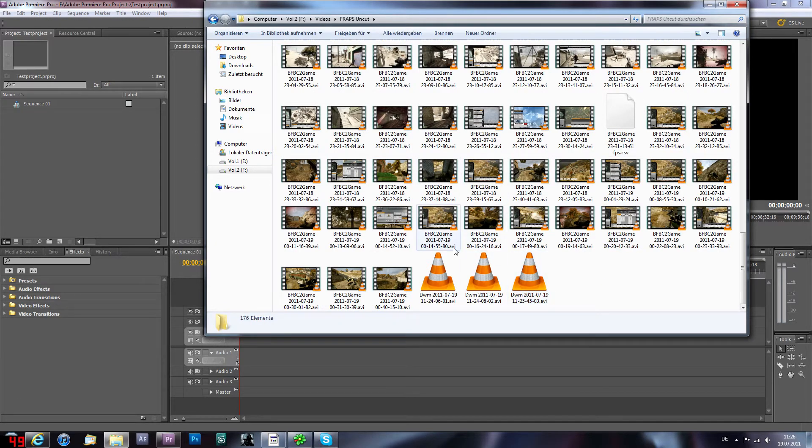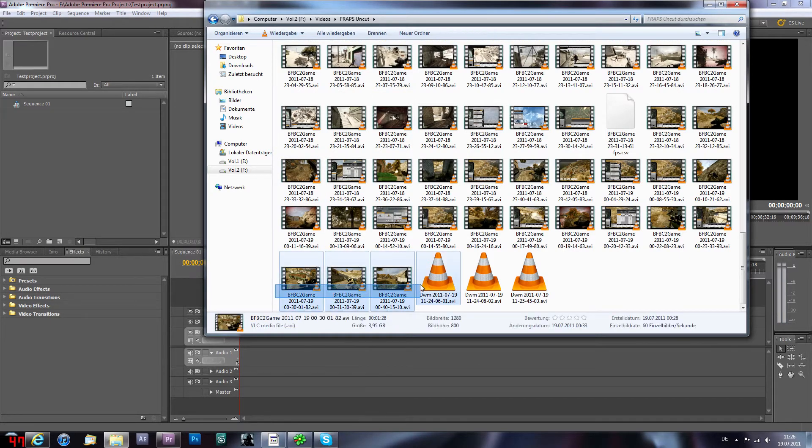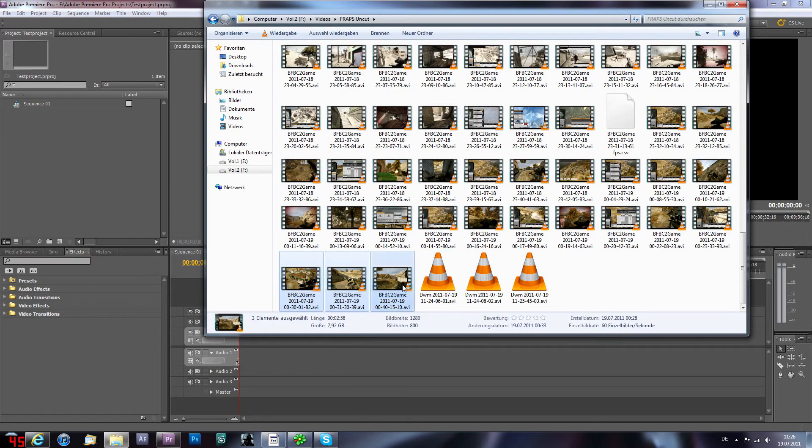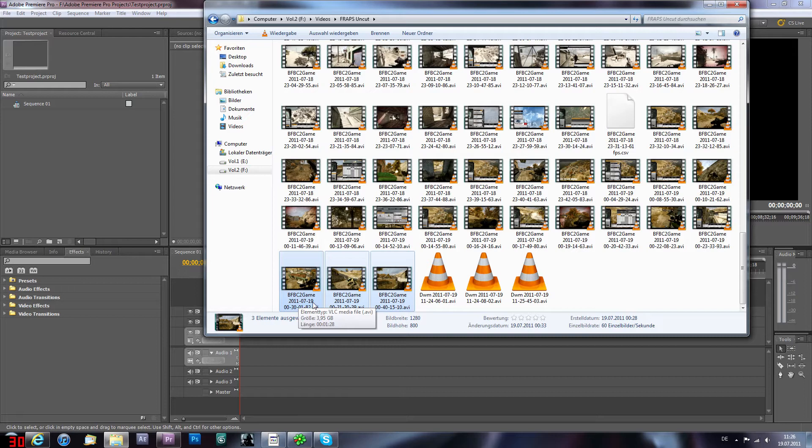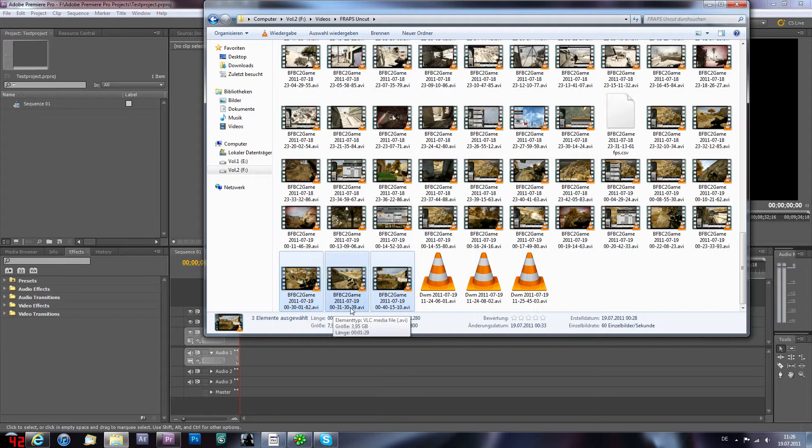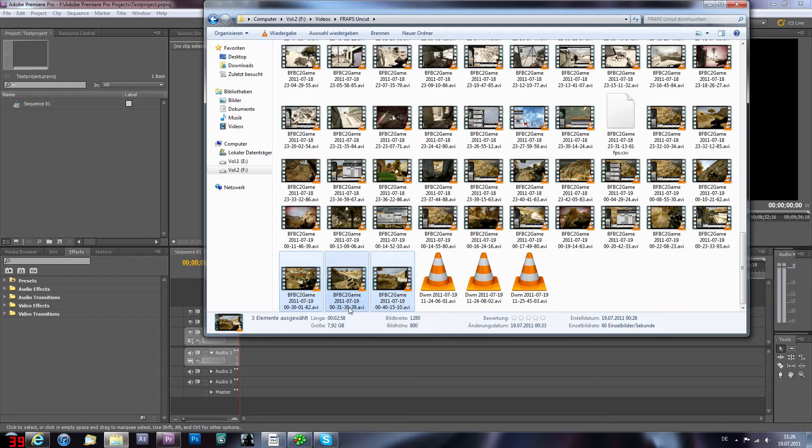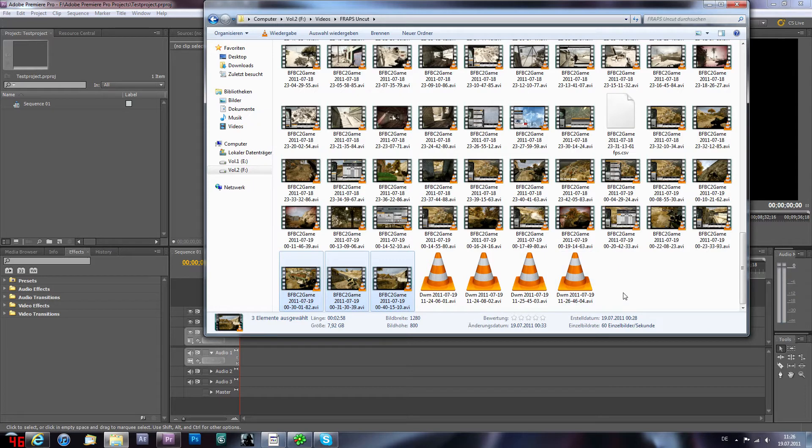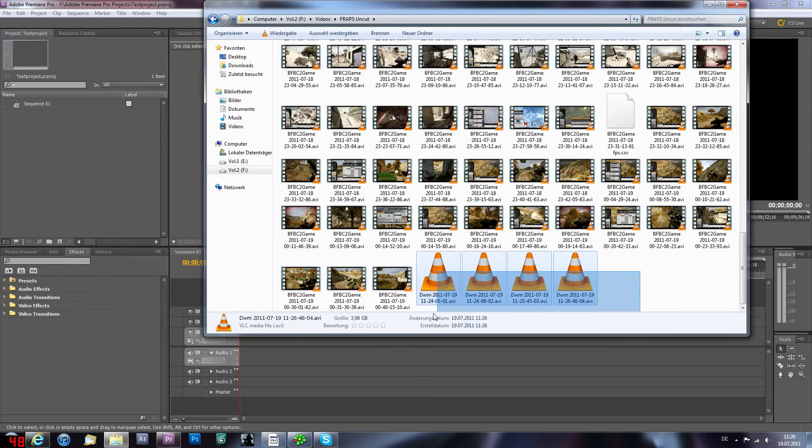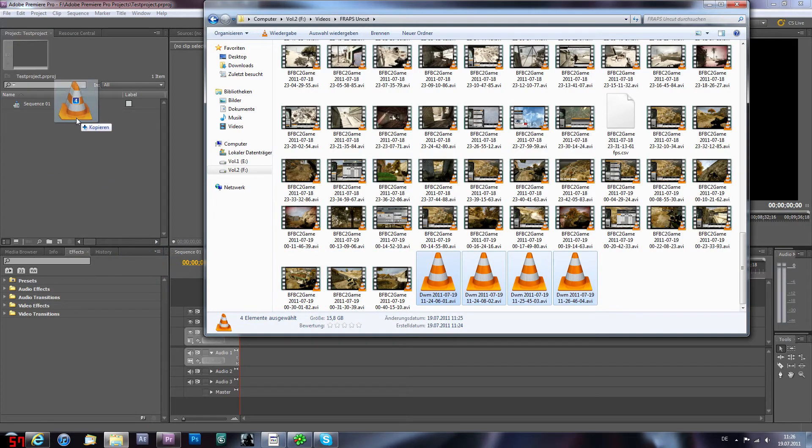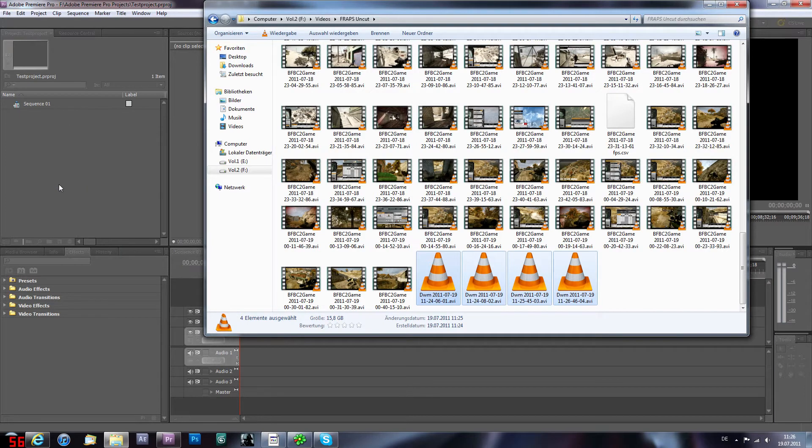For example, if I know this is my gameplay, Fraps records in time format. So as you can see here 2011-7-19-00-31-82, and this is then, this isn't the next gameplay because I have deleted some of them, so this is a little bit messed up.